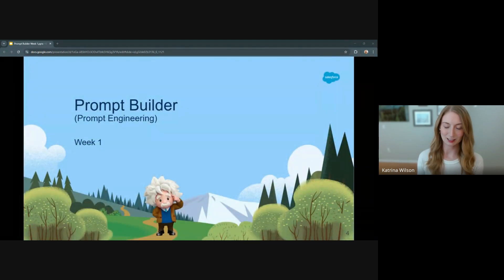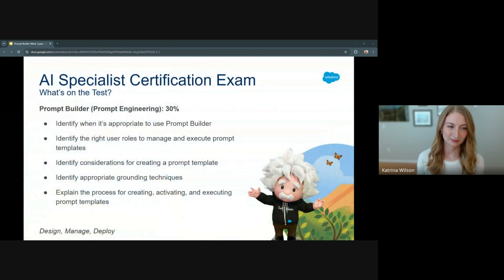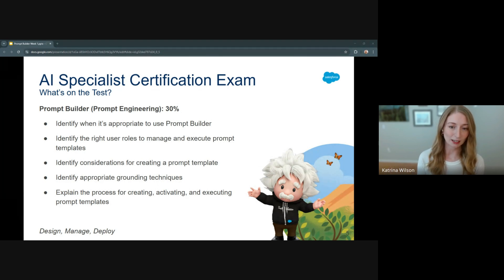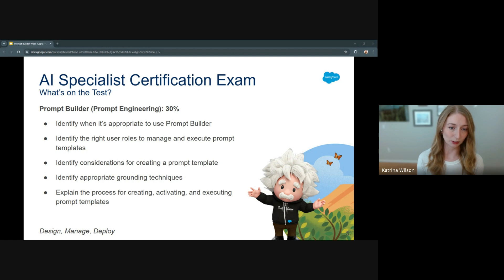So, Prompt Builder or Prompt Engineering — let's go ahead and dive in. I'm going to start by reviewing what the exam will cover. The prep guide notes that Prompt Builder slash Prompt Engineering now takes up a hefty 30% of the certification exam. So what we're going to do over the next few weeks is cover each of the outline topics, the bullets here, and split them apart, break them down, and make them easy to understand.